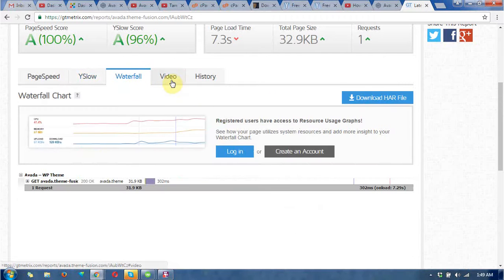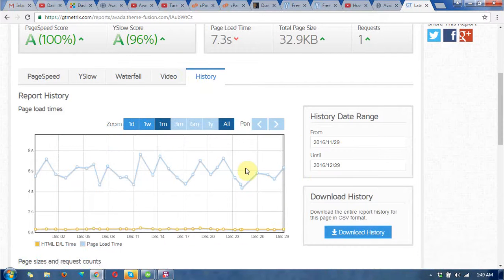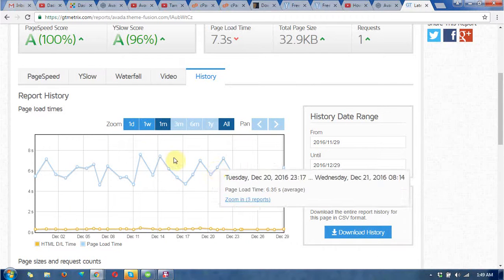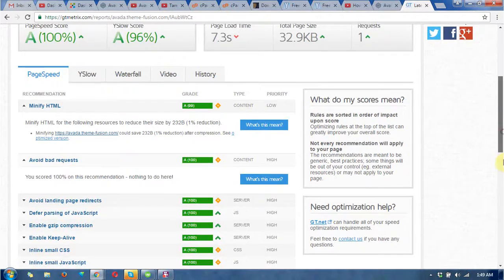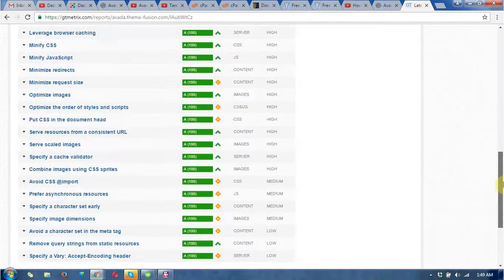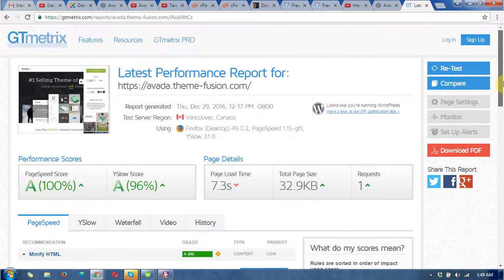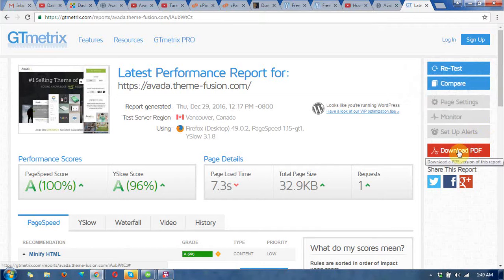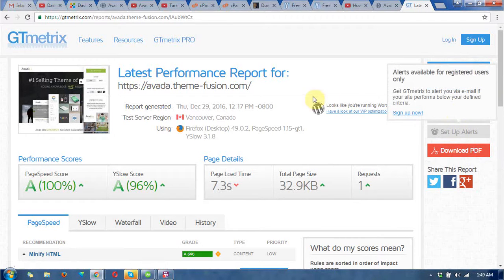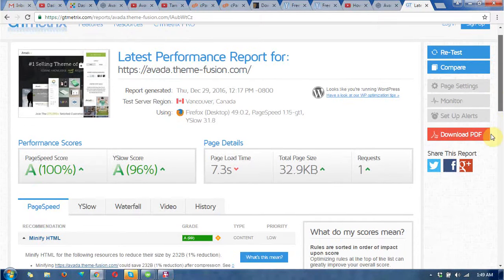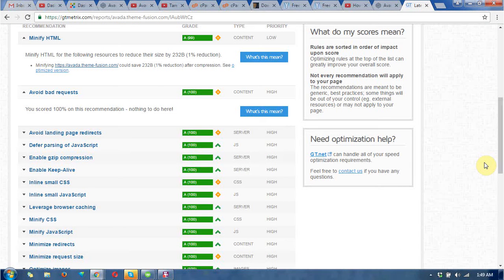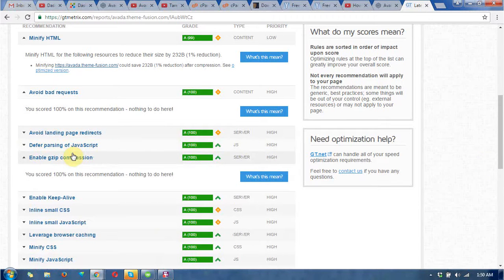You can also see the tabs: Waterfall, Video, and History. You can check all of these things here. There are some sections to analyze, and this way you can generate reports and also download the reports to your desktop. I hope you understand how to analyze your website.